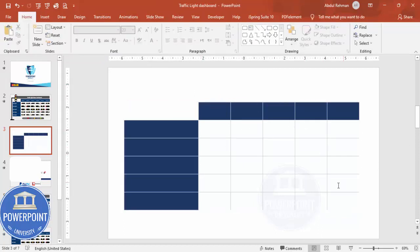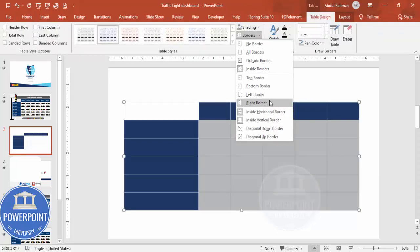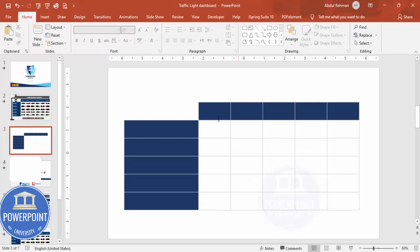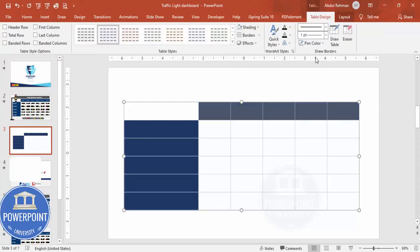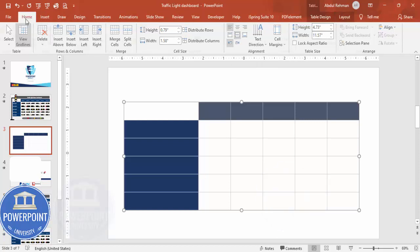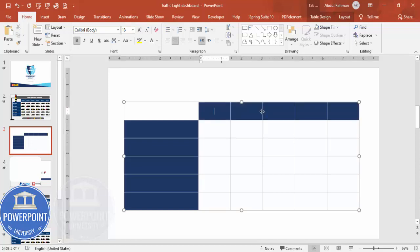For certain cells, set the fill to No Fill. Adjust size as needed — make sure the outer boundary shows by applying All Borders. Once done, select the header cells, go to Layout, set vertical alignment to Center, then go to Home and set horizontal center alignment. Choose a white font, make it bold, and type 'MONTH 1'.